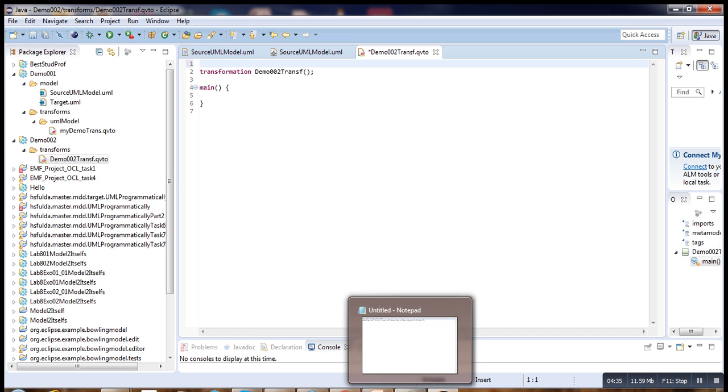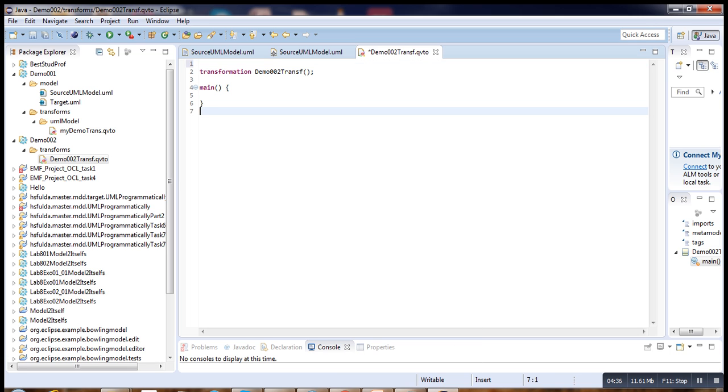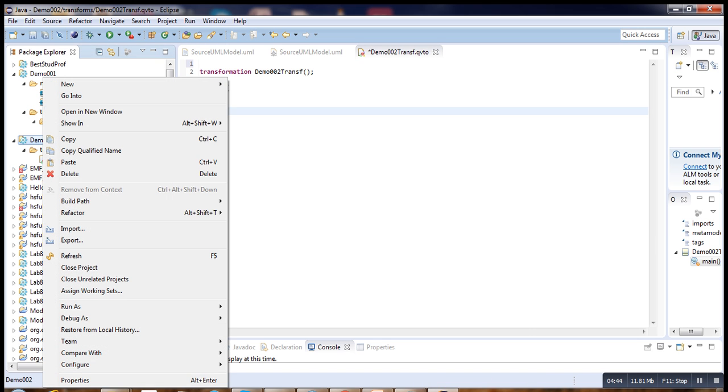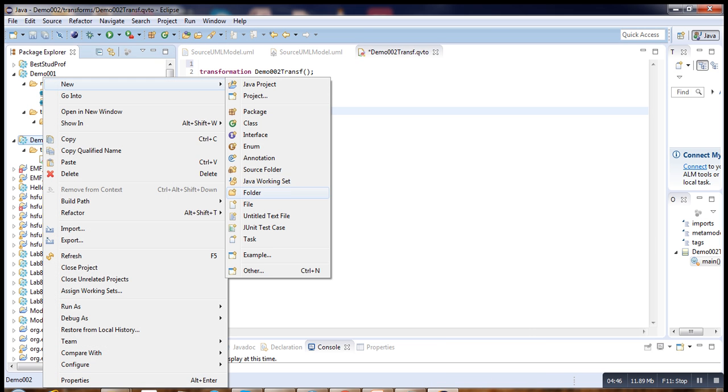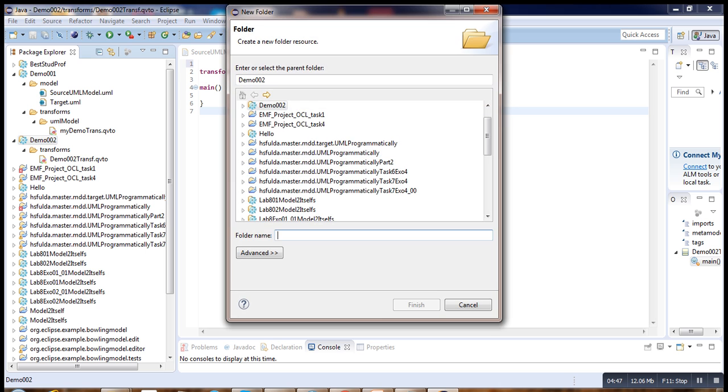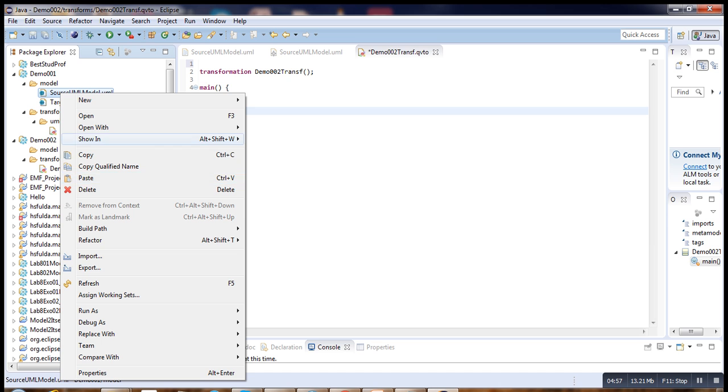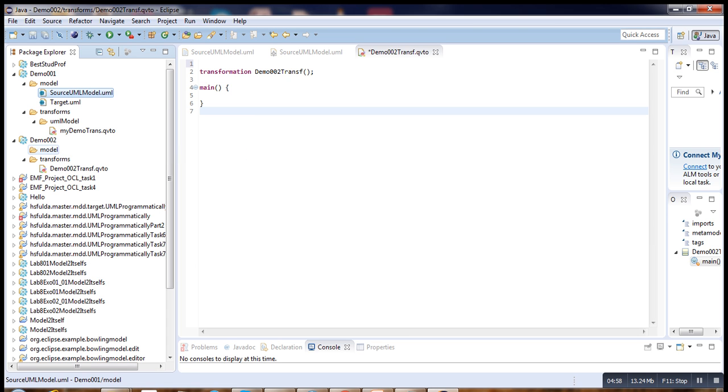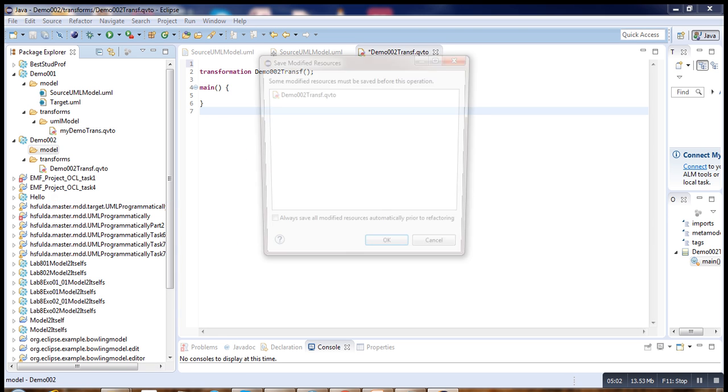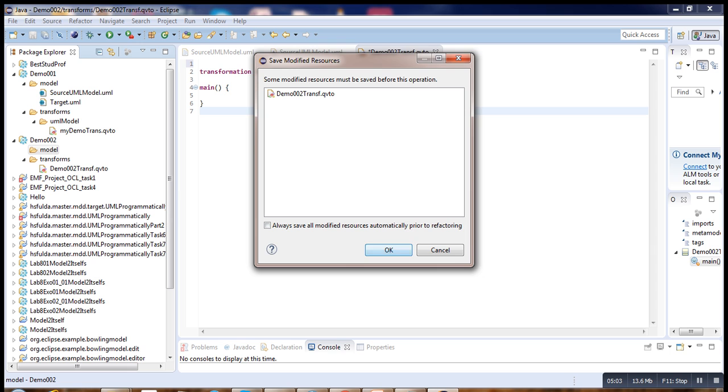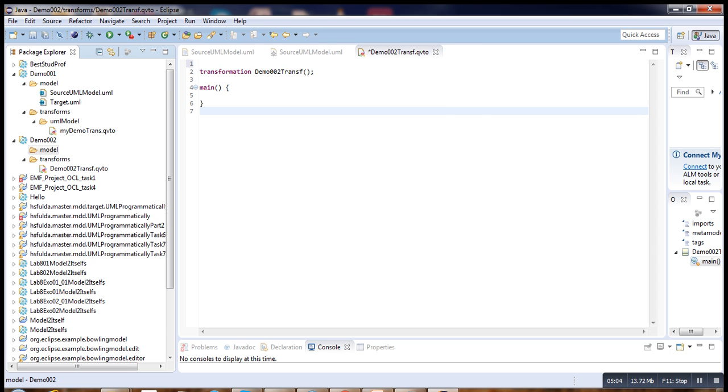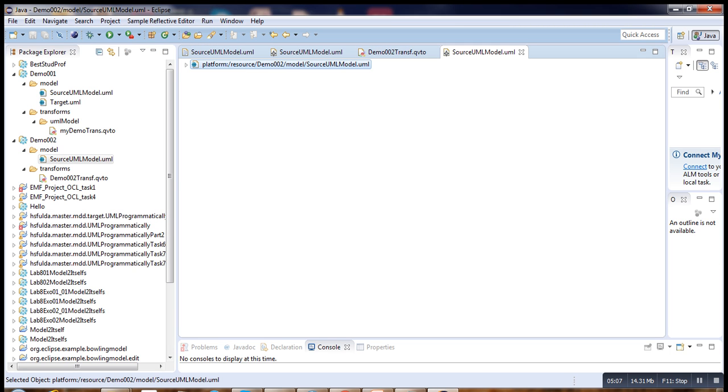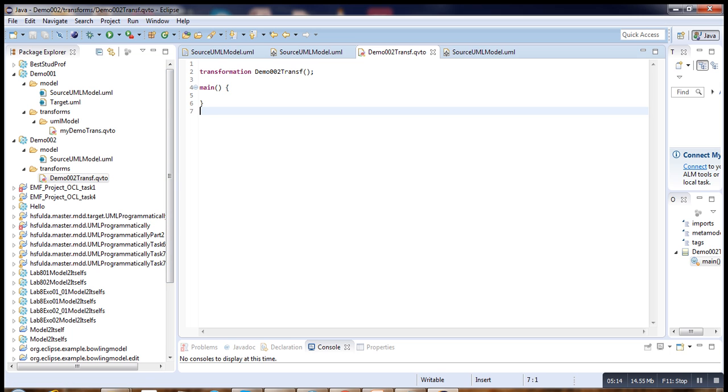Now let's go to our project. Here is our project that is being created. We also have to create one folder where we are going to put our model. Let's call it model. Take a copy of that model and paste it. Here is our model.